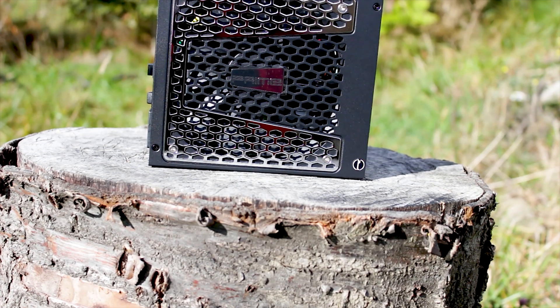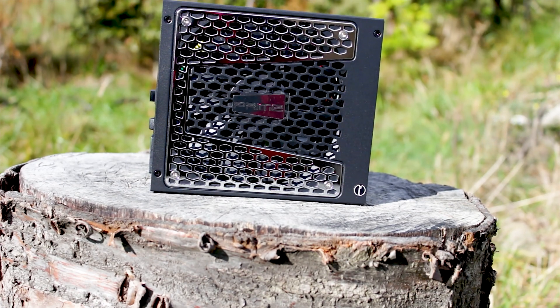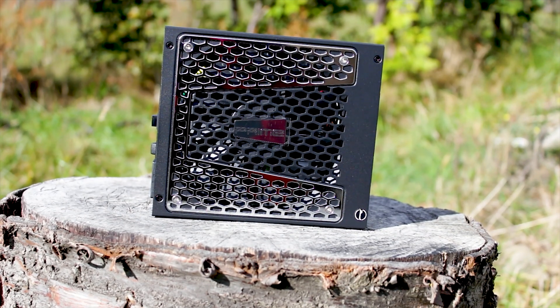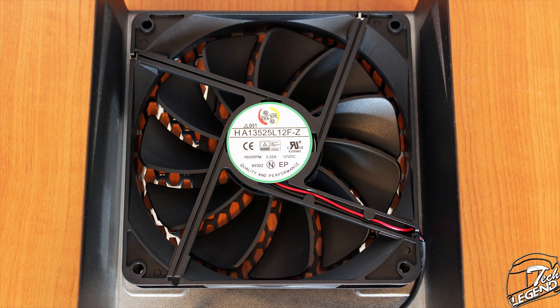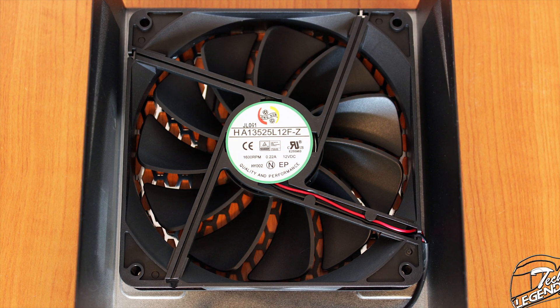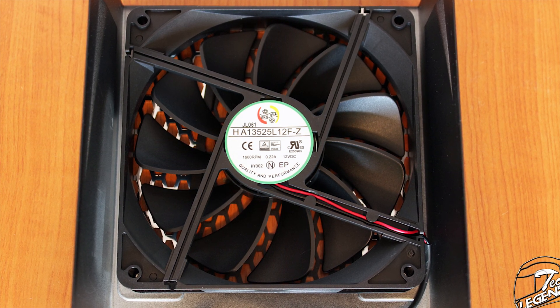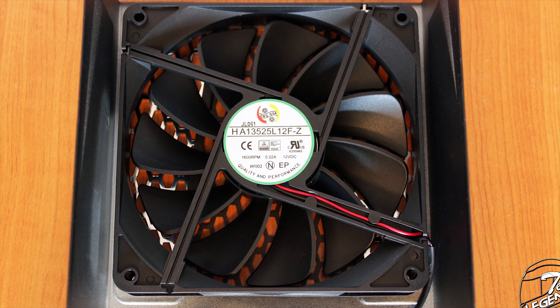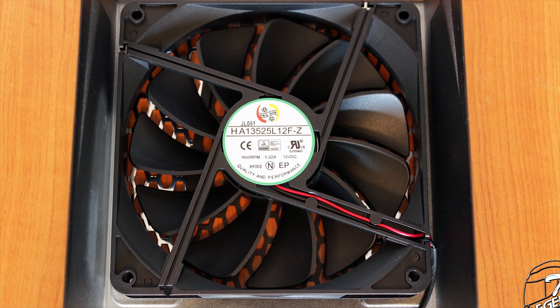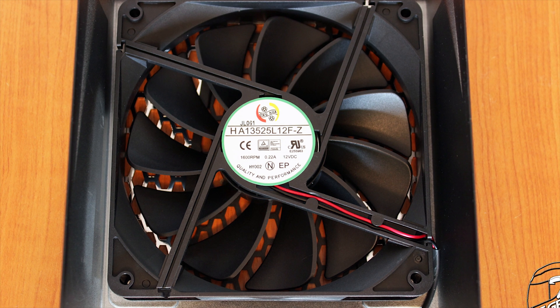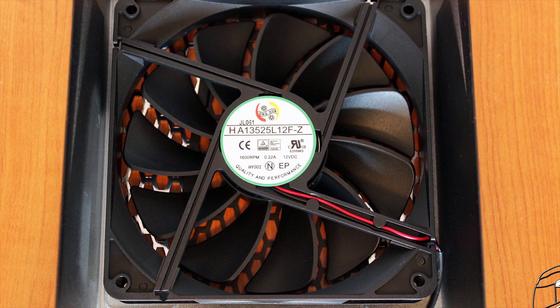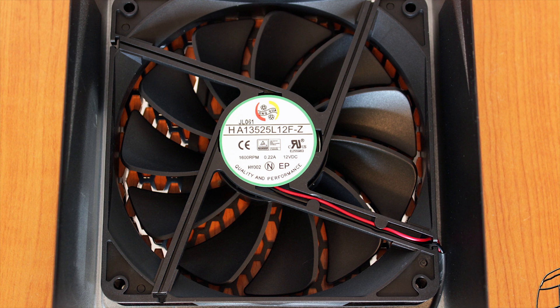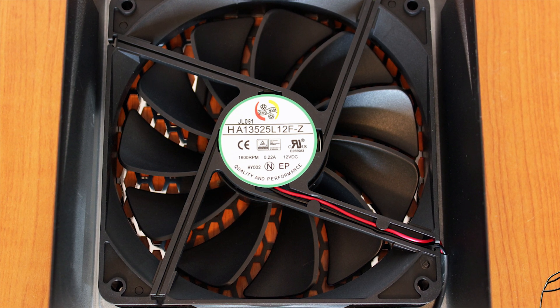The fan used by this power supply has a size of 135mm and uses a fluid dynamic bearing system. This fan is made by Honghua and has the model number HA13525L12FZ. This particular fan has been used in many power supplies made by Seasonic and other manufacturers as well.